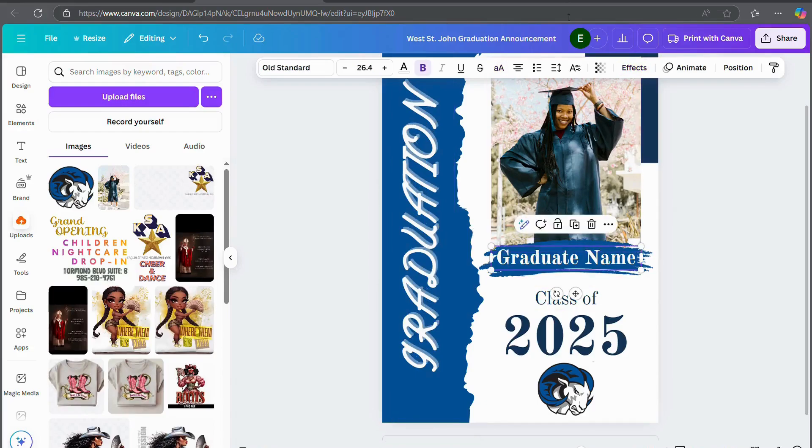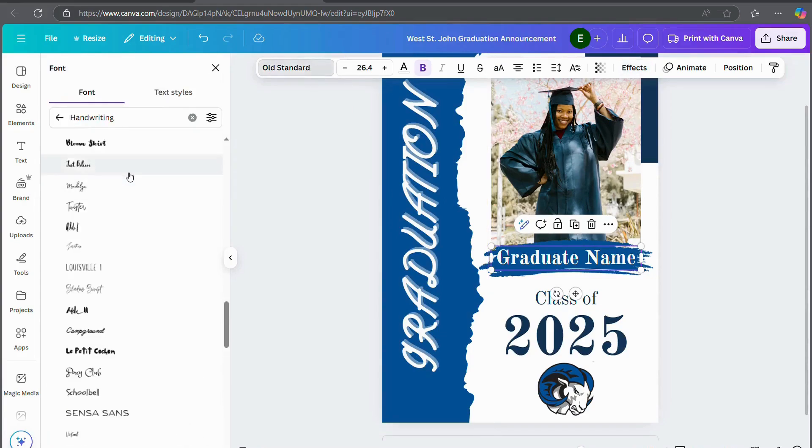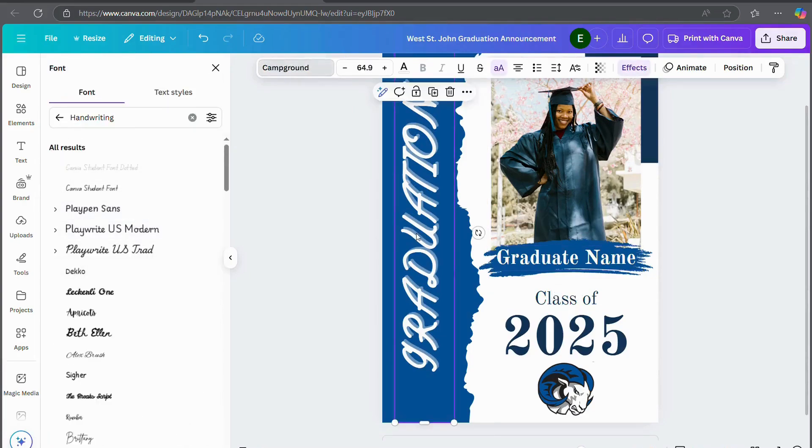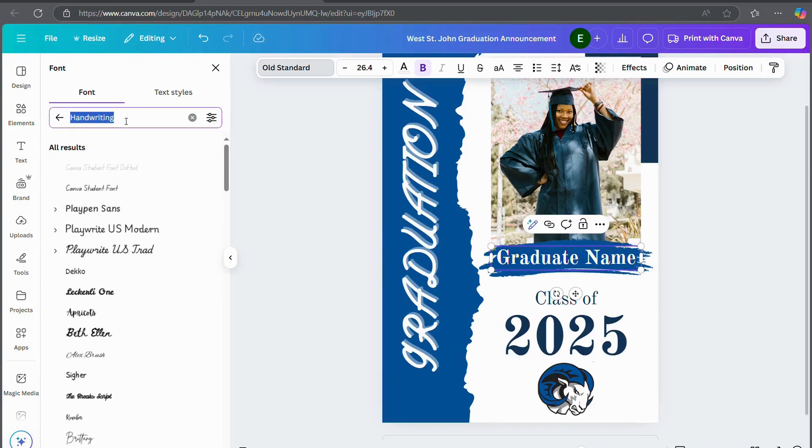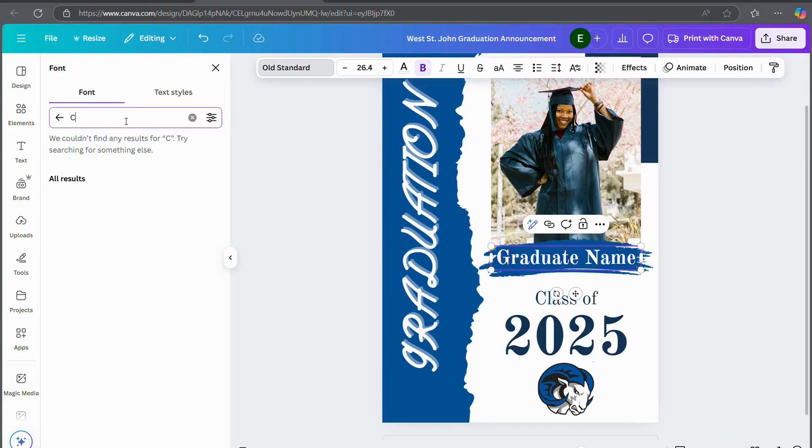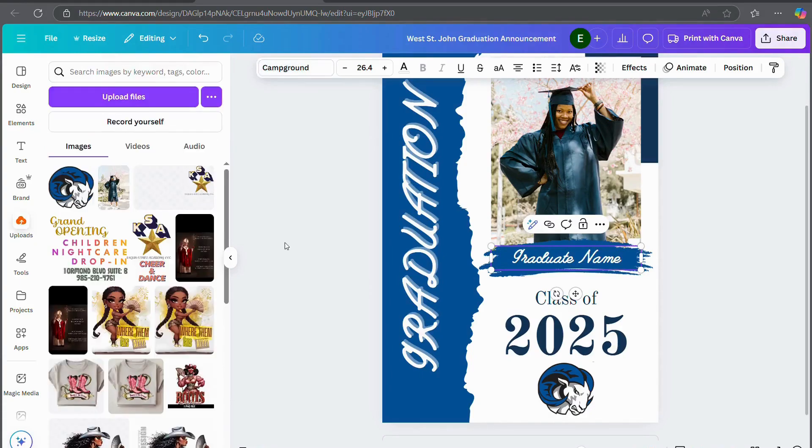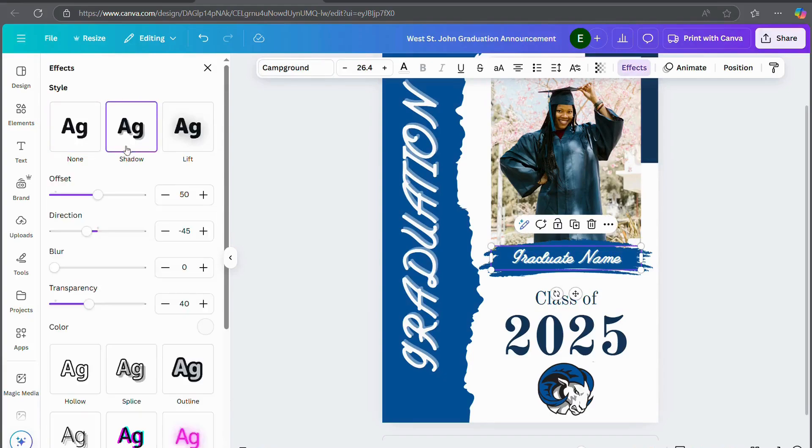And you can do the same to this text. Let's see. I liked the font that I used. What was that font called? Campground. So now I'm just going to type in Campground. And you can do the same with the effect. You can put a shadow behind this one as well.